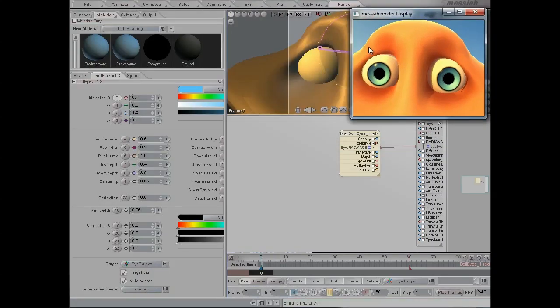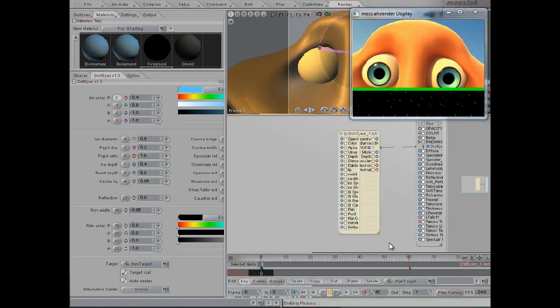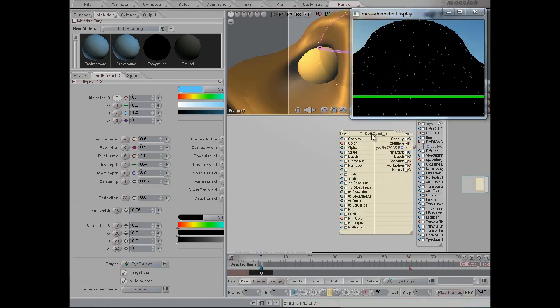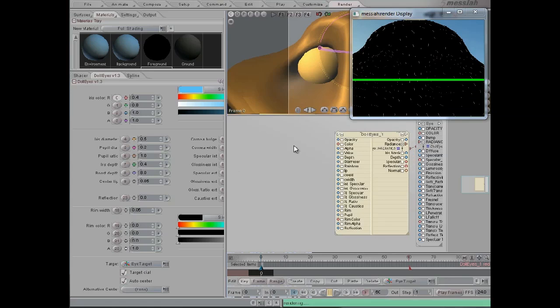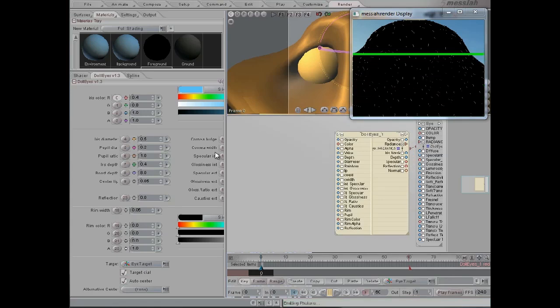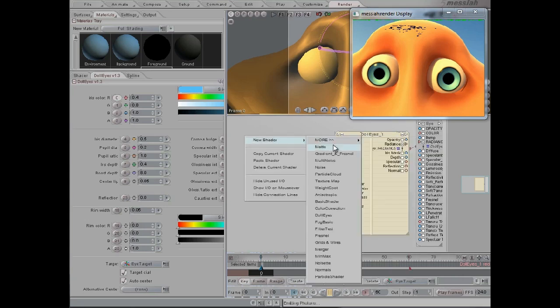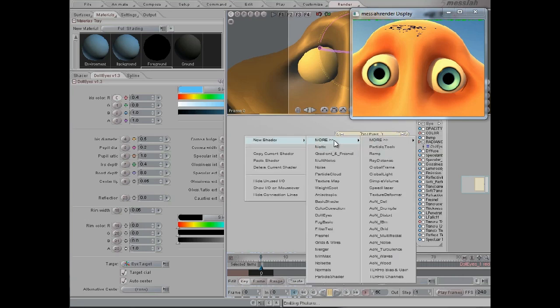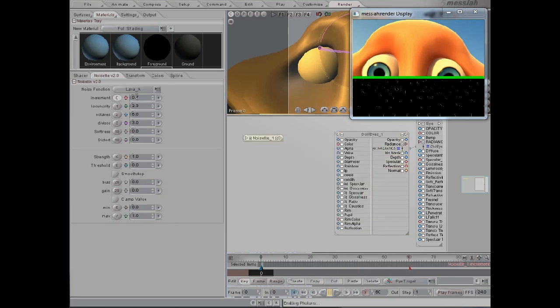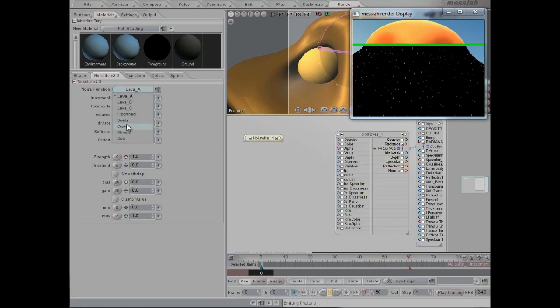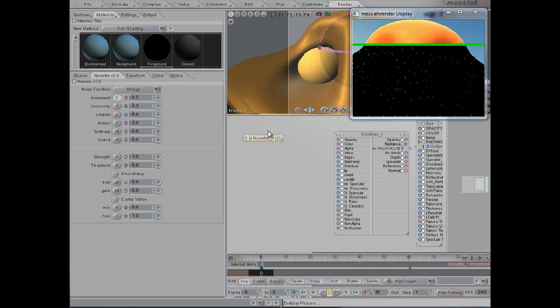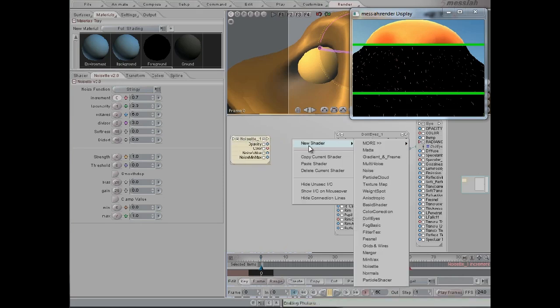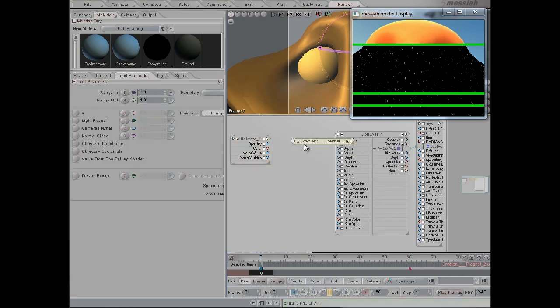And we can also add a more interesting color choice instead of just having a single color. We can, let's try noise, set stringy, and then put this for a gradient.